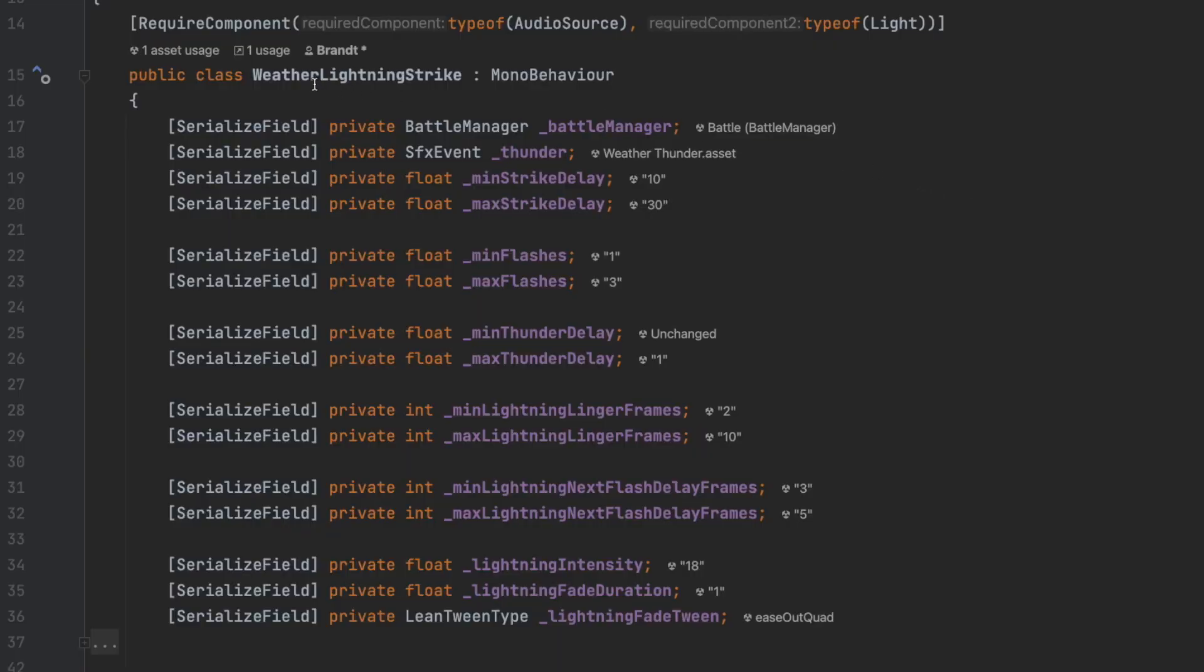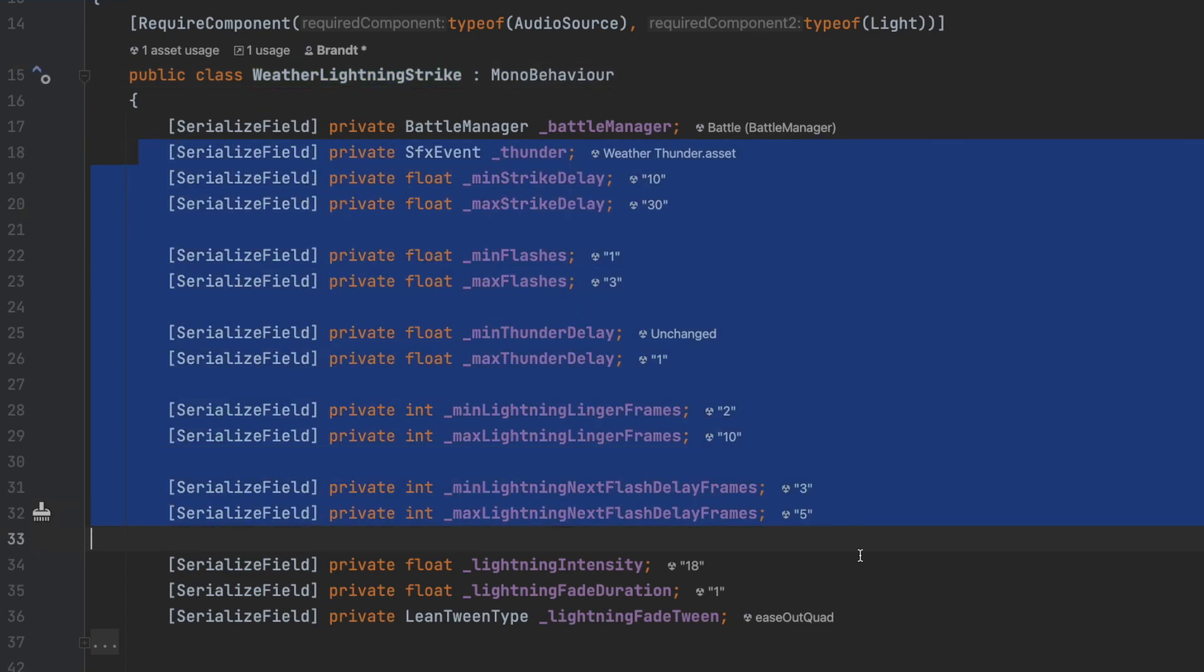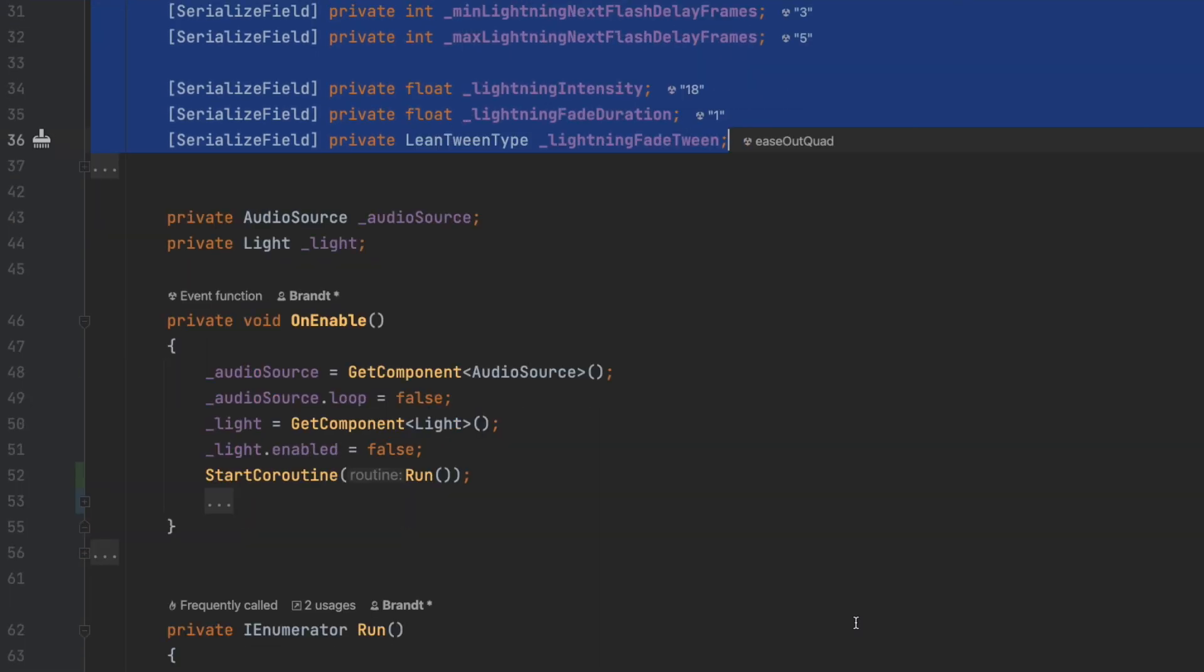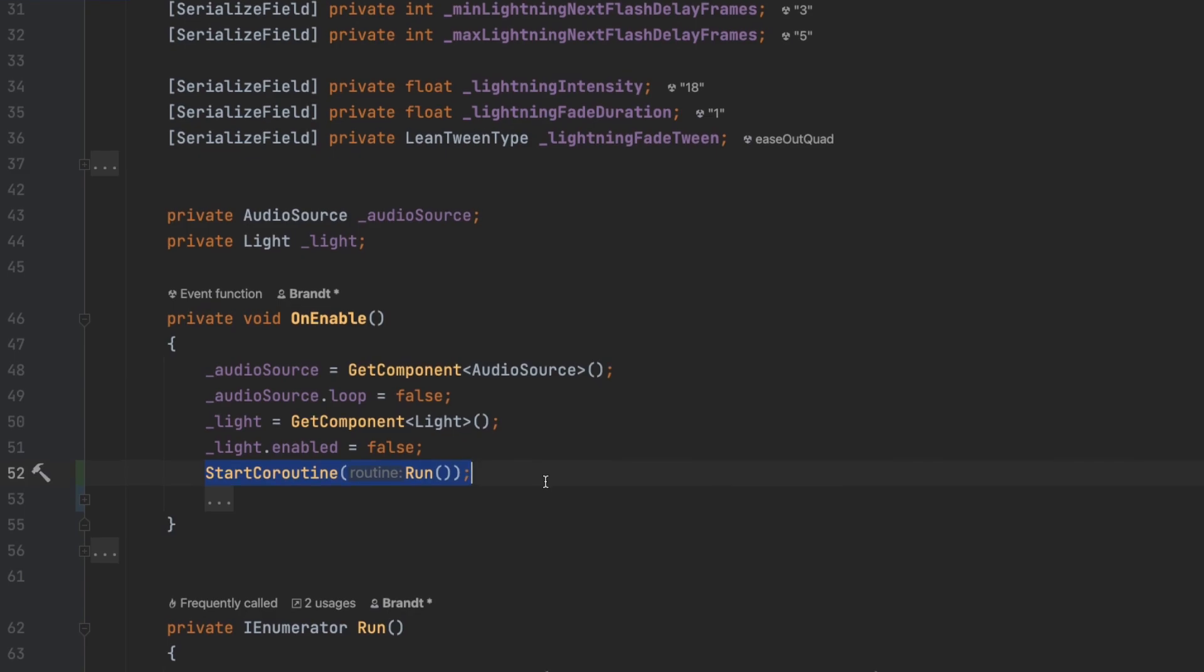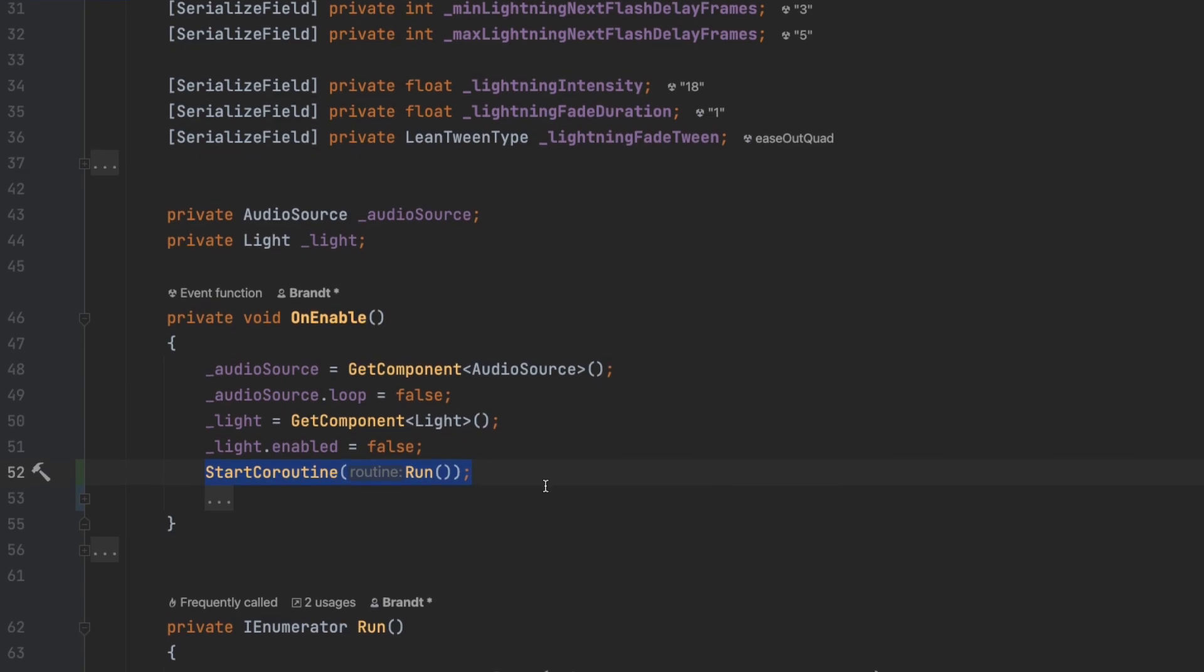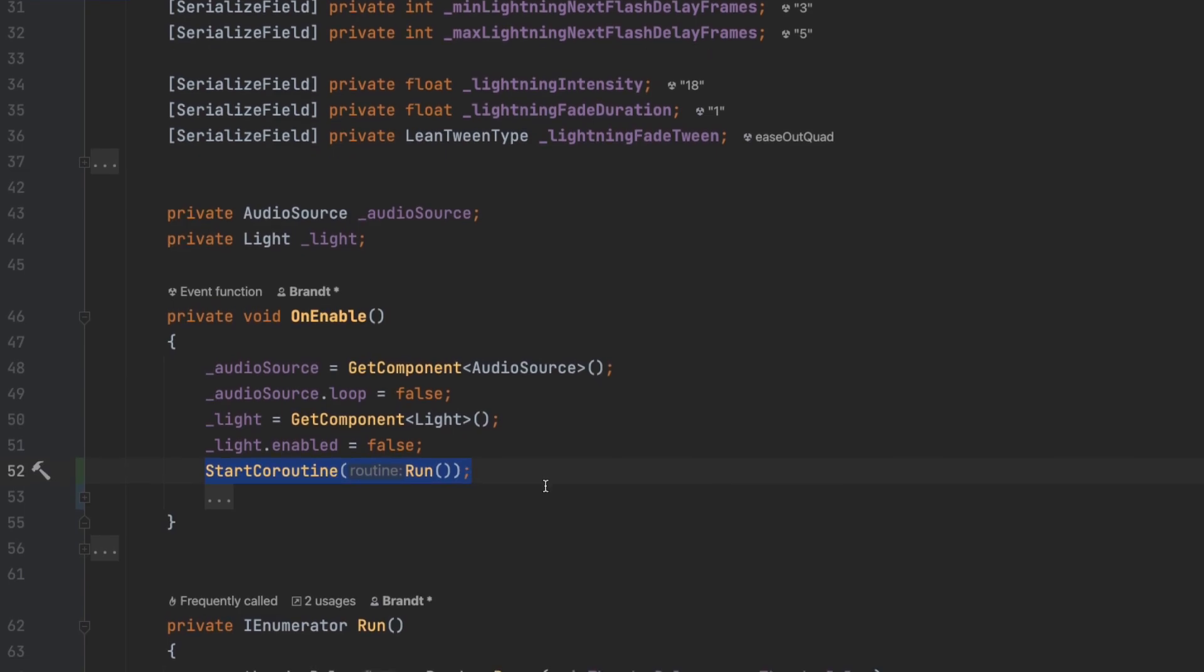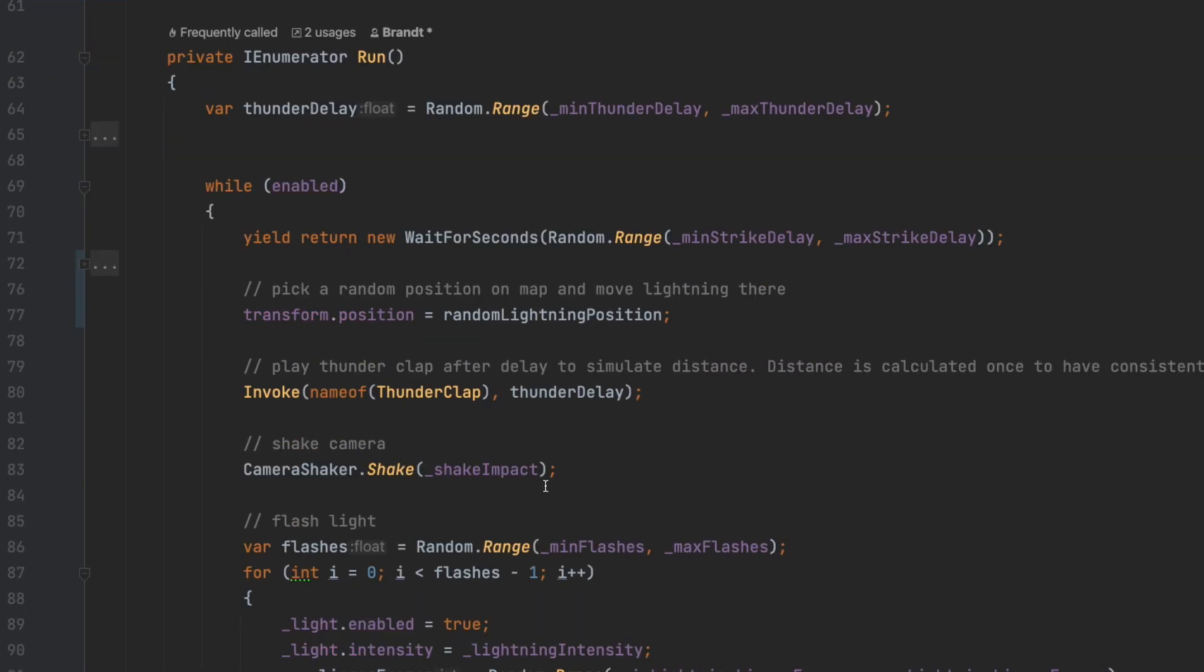To create our lightning strike effect, we'll create just one auto behavior and give it some fields that are exposed in the inspector. On enable, we'll get references to our audio source for a thunderclap sound and our light for the lightning. Then we'll start a coroutine that will run as long as the behavior is enabled.